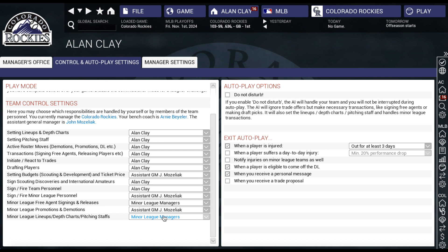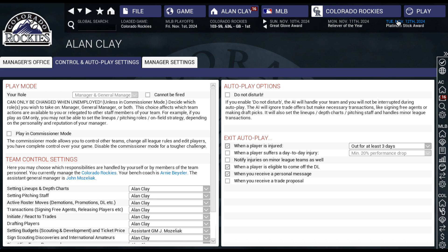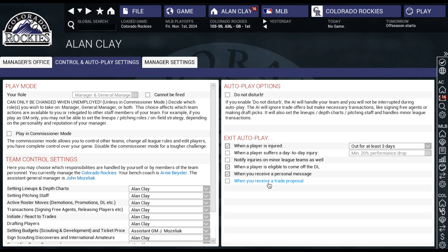Minor league lineups, depth charts, and pitching staffs I leave with the minor league managers. Also on this screen, in exit autoplay, I turn off when you receive a trade proposal. If I'm simulating ahead a bunch of days, I would get interrupted for various things and my simulation would stop. But I always make sure it does not stop for trade proposals, because more often than not, trade proposals you get are absolute garbage and not even worth looking at.